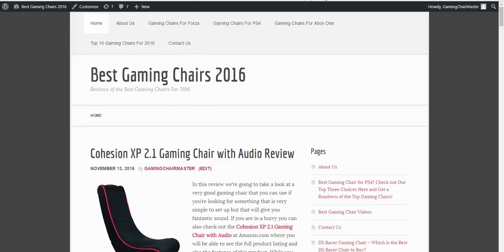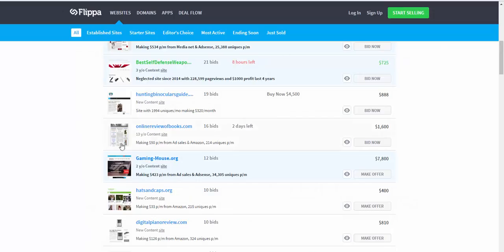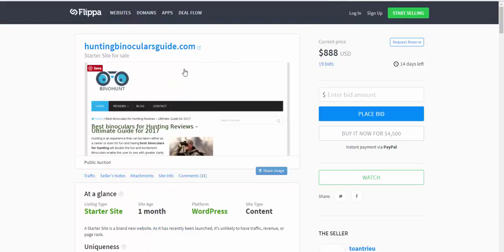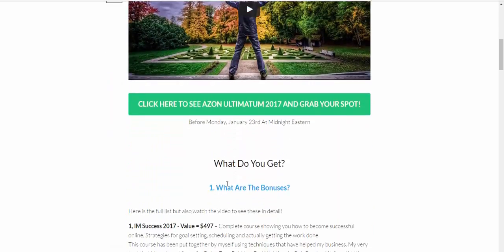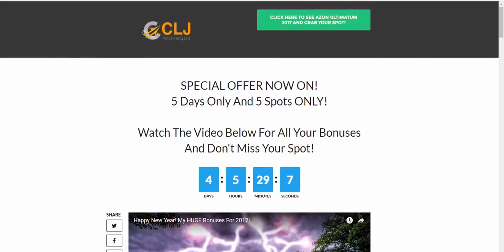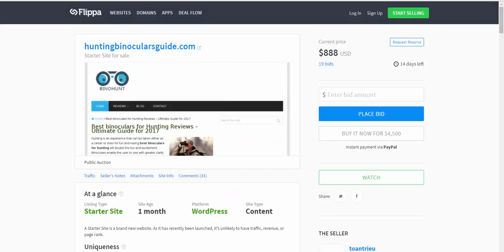The first thing I'm going to talk about now is the niches and give you an example of that. So you've got a really good breakthrough and foundation of how these sites work and why they work so well. As we looked at in the first foundation, you can see looking up on Flipper, I loaded up the old hunting binoculars guide that we had a look at. It's now got 19 bids and it's $888 and it's a starter site. The site age is one month.